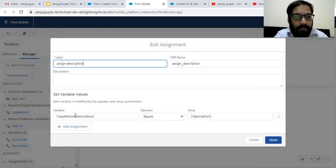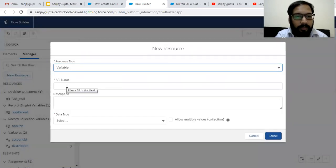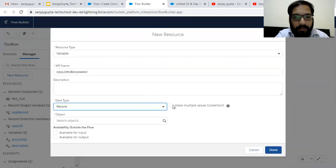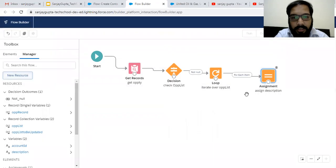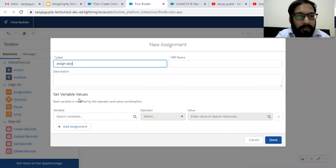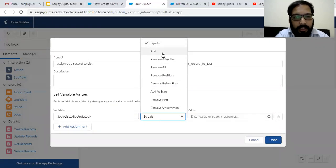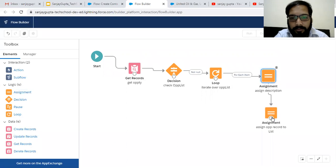In this Assignment, the Opportunity Record is updated. Now we need to put this into another list. I'm creating one more variable and one more Assignment element — Assign Opportunity Record to List. This way I am adding the Opportunity Record. So this loop will iterate and one by one each Opportunity Record will have the description assigned.